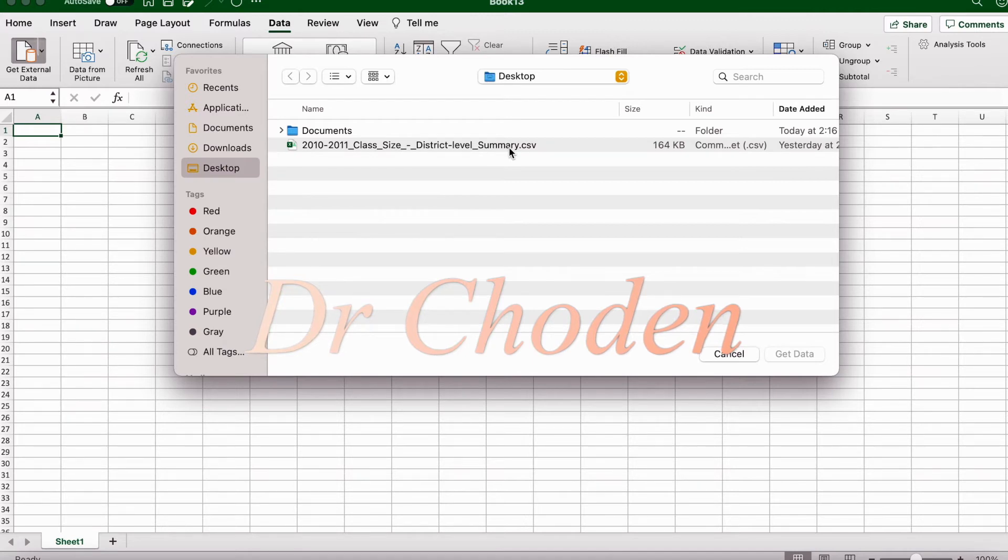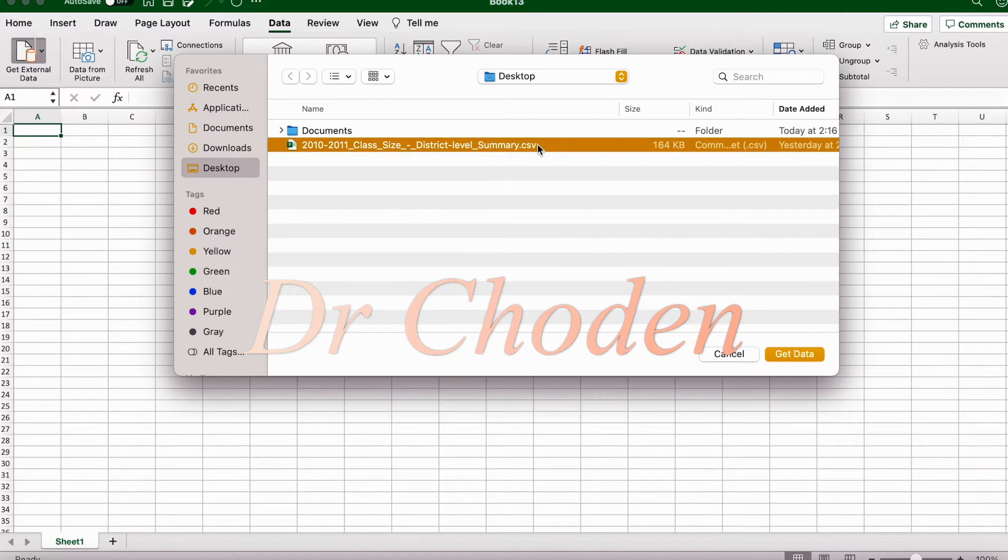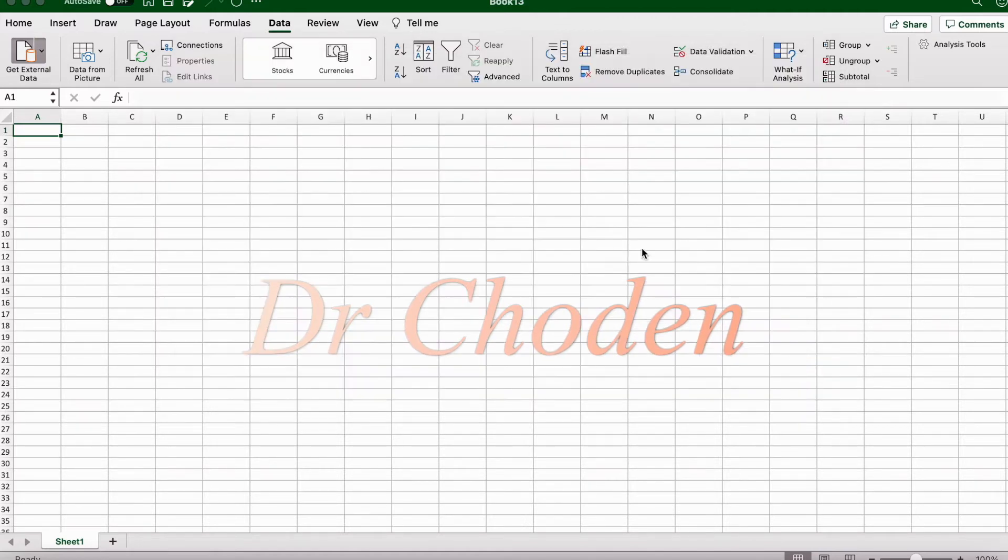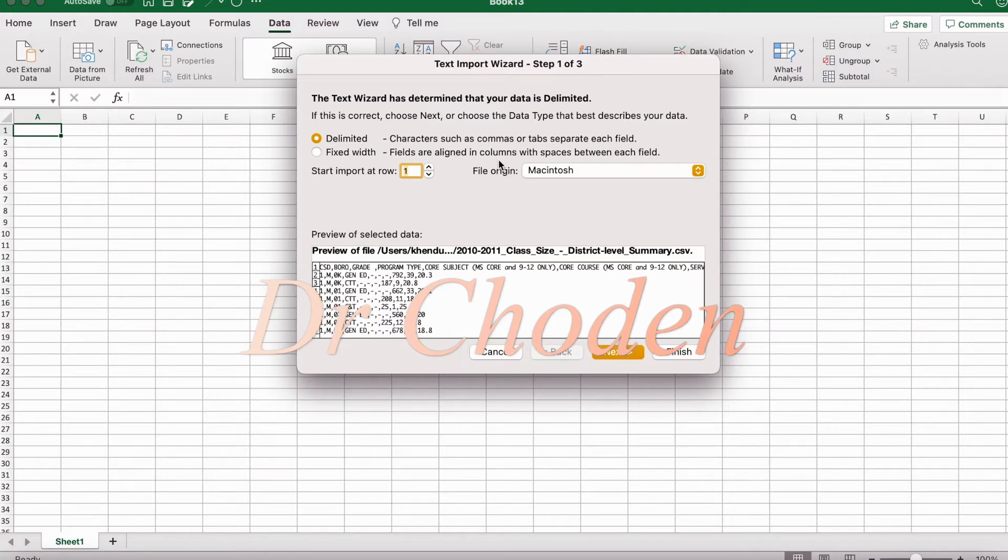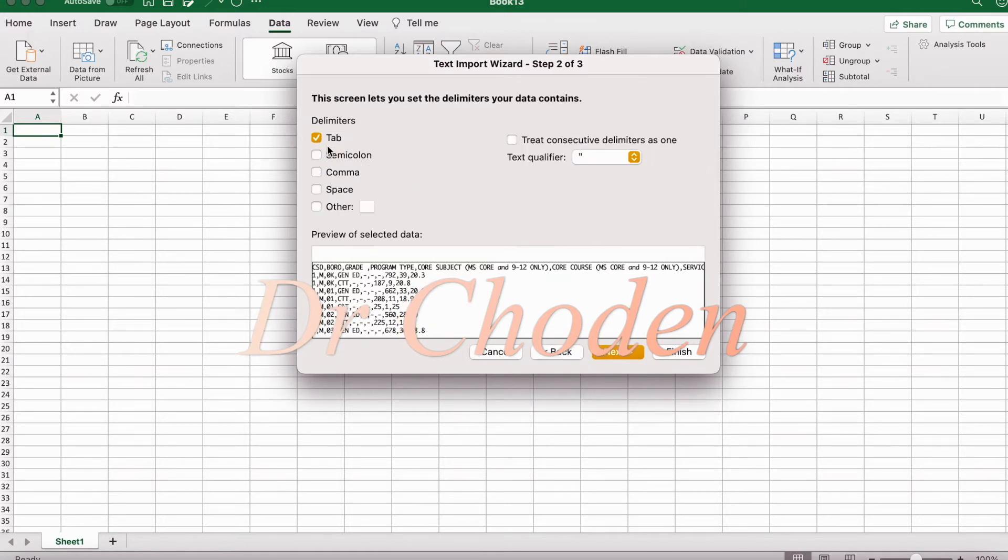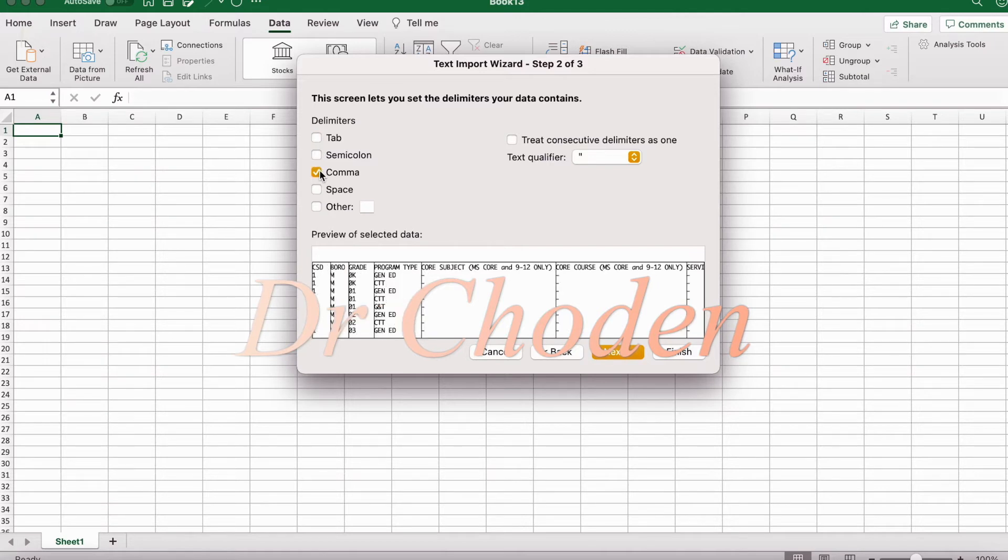So here I'm selecting this data set that you see right here. This data set was downloaded from data.gov. As I mentioned, the file ends in a .csv file extension. Now here Excel provides you with a preview of how the data will look once it's imported. So here we're going to do our checks. We're going to leave it as delimited. Here you have many different options. This screen lets you set the delimiters your data contains.